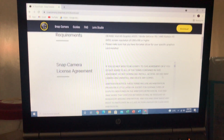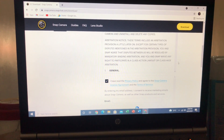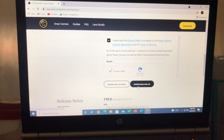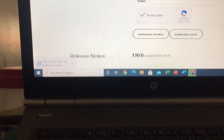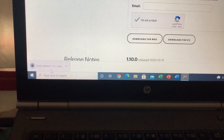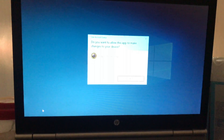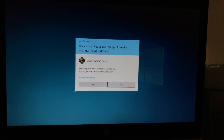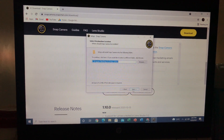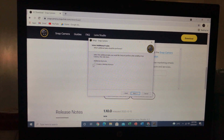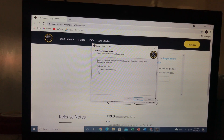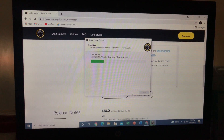After checking compatibility, go to the license agreement. Just click 'I have read the privacy policy,' then check 'I'm not a robot,' then click 'Download for PC.' It's now downloading — wait for the download to finish. After that, double click to open it. Allow changes to your computer or device — click yes. Then just click next.